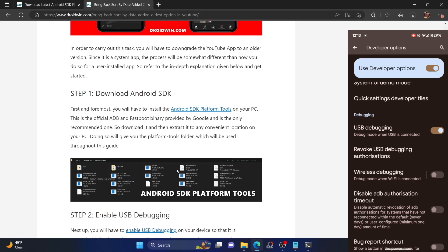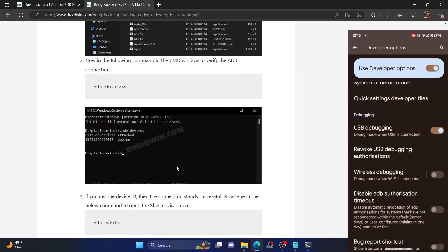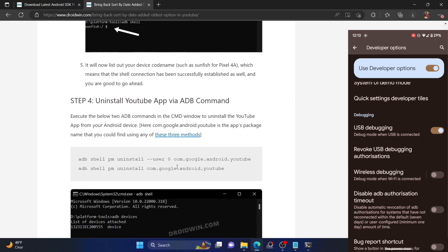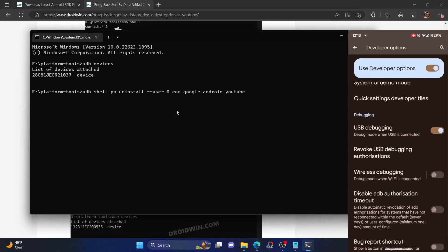Your next course of action is to uninstall the currently installed YouTube version. Since this is a system app, you can no longer uninstall it directly from your device, so we will use ADB commands. Execute the first command — the link is given in the description; copy the command and hit Enter. This will uninstall the YouTube app for the current user (user zero, which is your active user). You will get a success message.